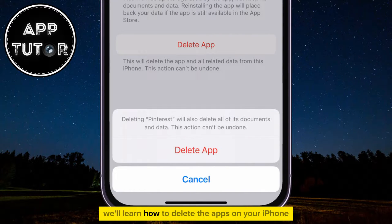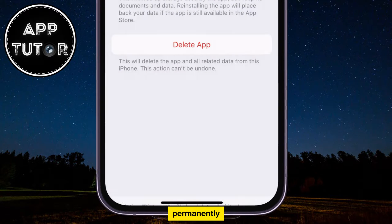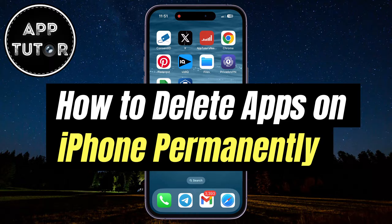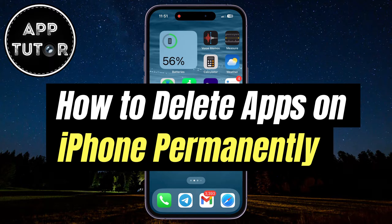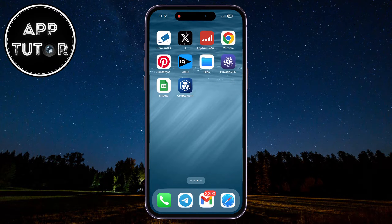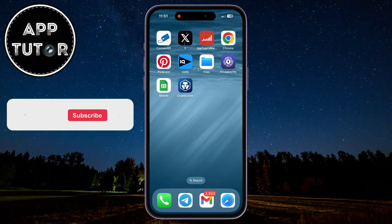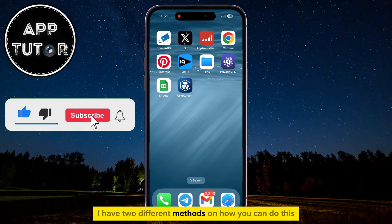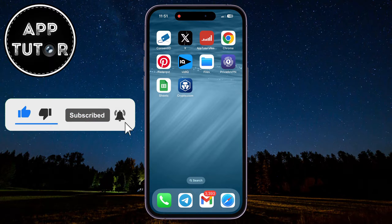In this video, we'll learn how to delete the apps on your iPhone permanently. Whether you're looking to clear up storage space or simply remove the apps you no longer use, just follow my steps, because I have two different methods on how you can do this.